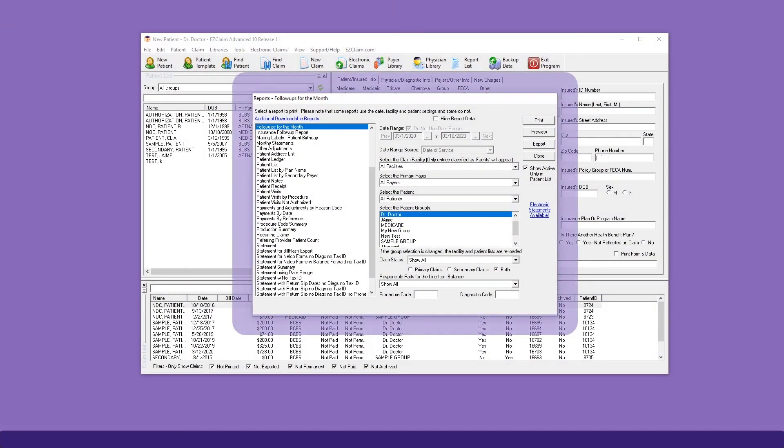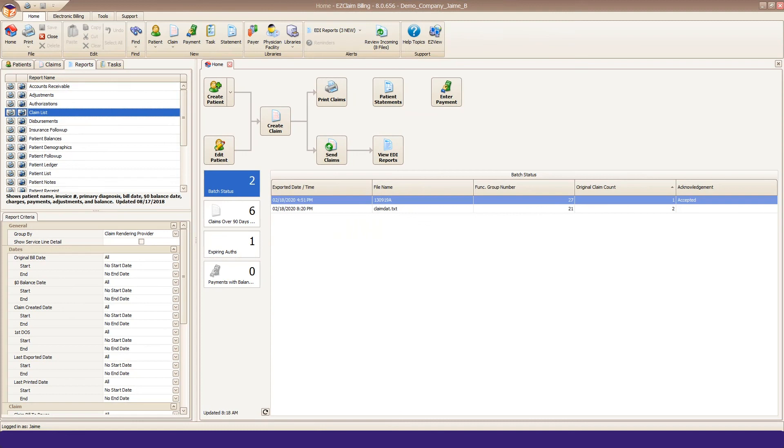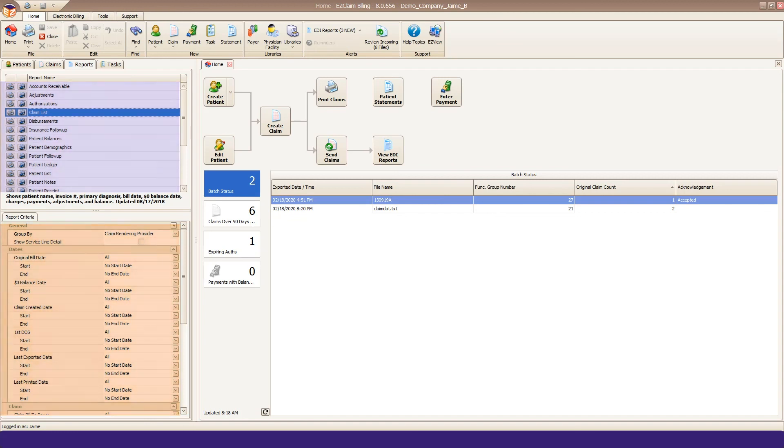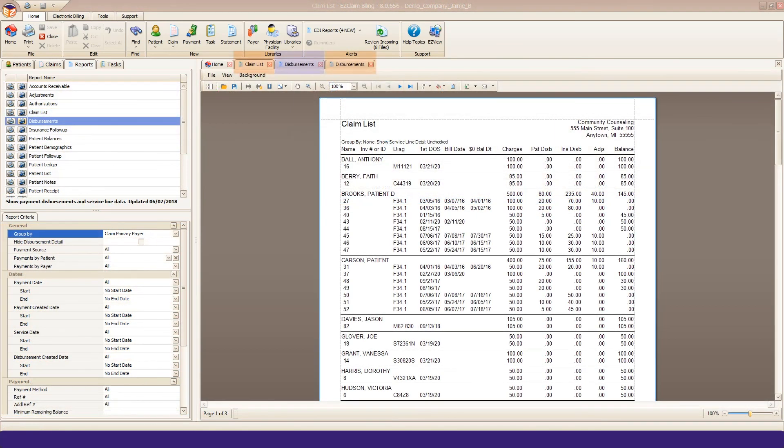Reports in Advanced were limited in the criteria that could be selected. In Premier, we've expanded the report criteria, including different ways to group your data. You can now preview multiple reports at once, not to mention generating your own report using our find grids.